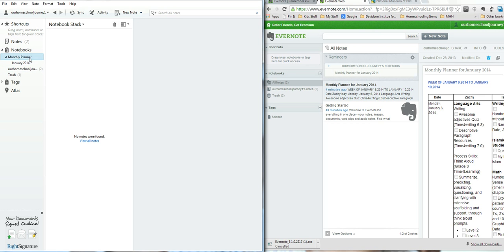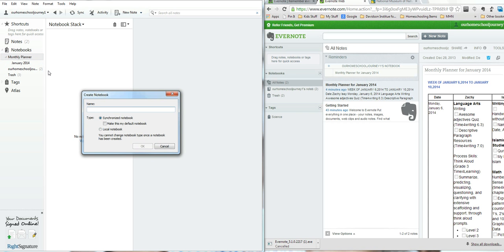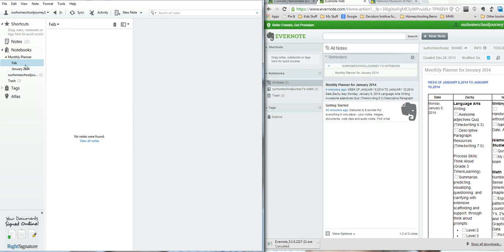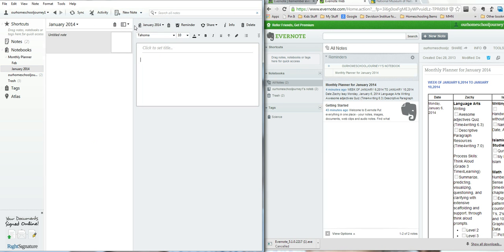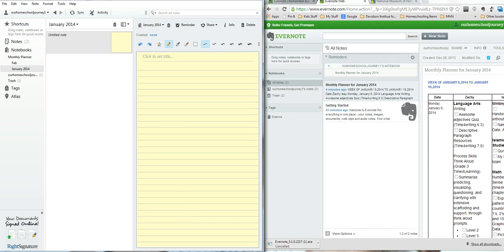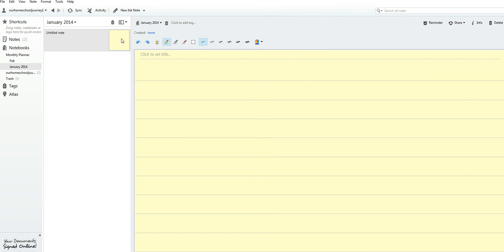Underneath it I have my January, and I can keep creating more. If I right-click, I can create a notebook in my planner and name it February — just keep going. Now let's create the planner. Click on January 2014, go over here to New Note. You can select a blank New Note, or an ink note. You can do audios and videos as well, but we're not going to do that. So, New Note.